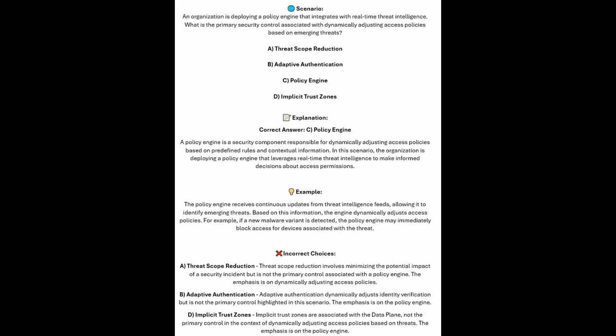And the correct answer is C. Policy Engine. A policy engine is a security component responsible for dynamically adjusting access policies based on predefined rules and contextual information. In this scenario, the organization is deploying a policy engine that leverages real-time threat intelligence to make informed decisions about access permissions. The policy engine receives continuous updates from threat intelligence feeds, allowing it to identify emerging threats.